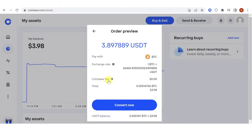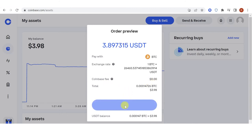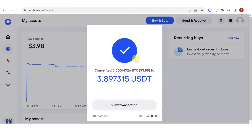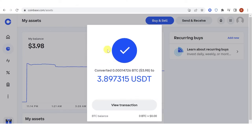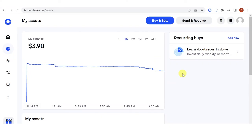So I will click Convert All. You can see that there is no fee here. Click Convert Now, and now I have successfully converted my BTC to USDT. If you have any questions about how to convert BTC to USDT on Coinbase, leave a comment below.